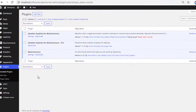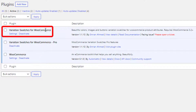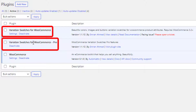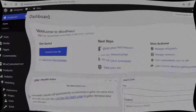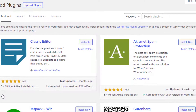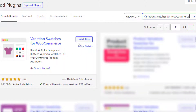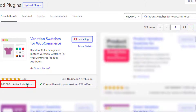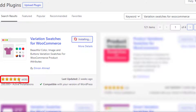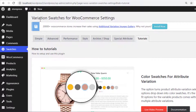To turn variable product attribute variations into color swatches from a custom product attribute, you need to install both the free and premium version of the Variation Swatches for WooCommerce plugin. To install the free version, navigate to Plugins then Add New, and search for Variation Swatches for WooCommerce by Imran Ahmed. The plugin has more than 200,000 active installations and plenty of 5-star ratings. After completing the installation, activate the plugin.